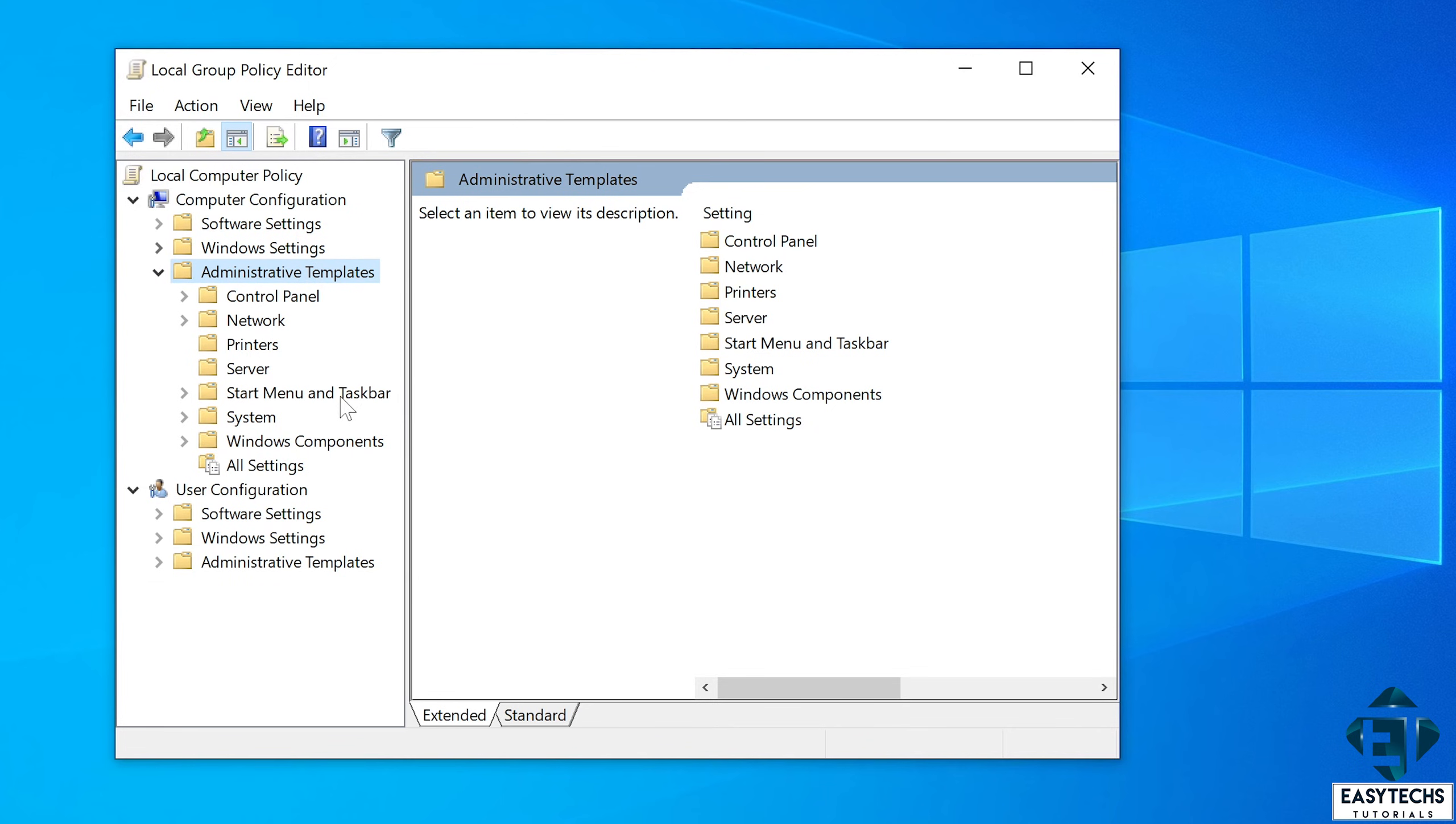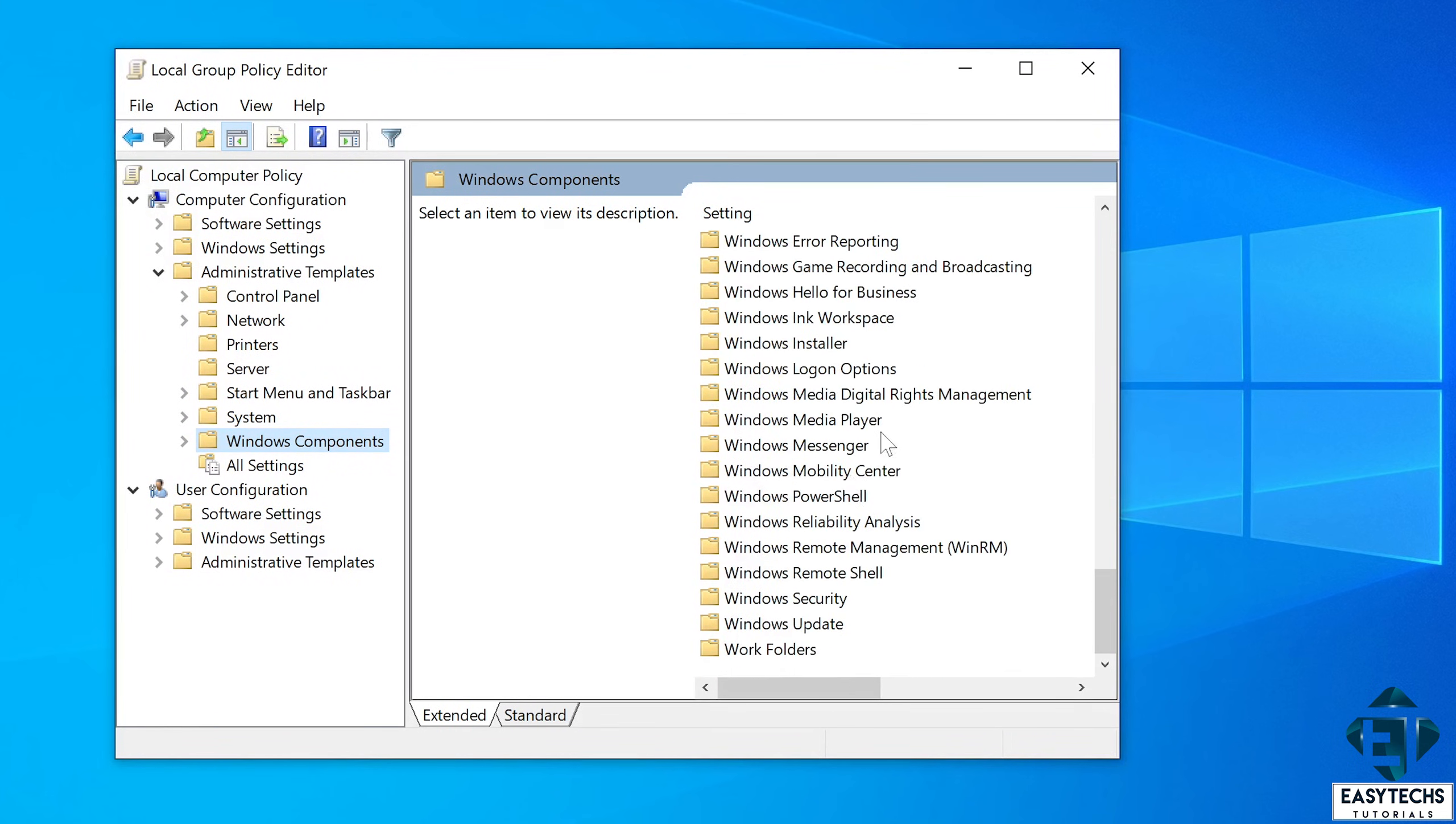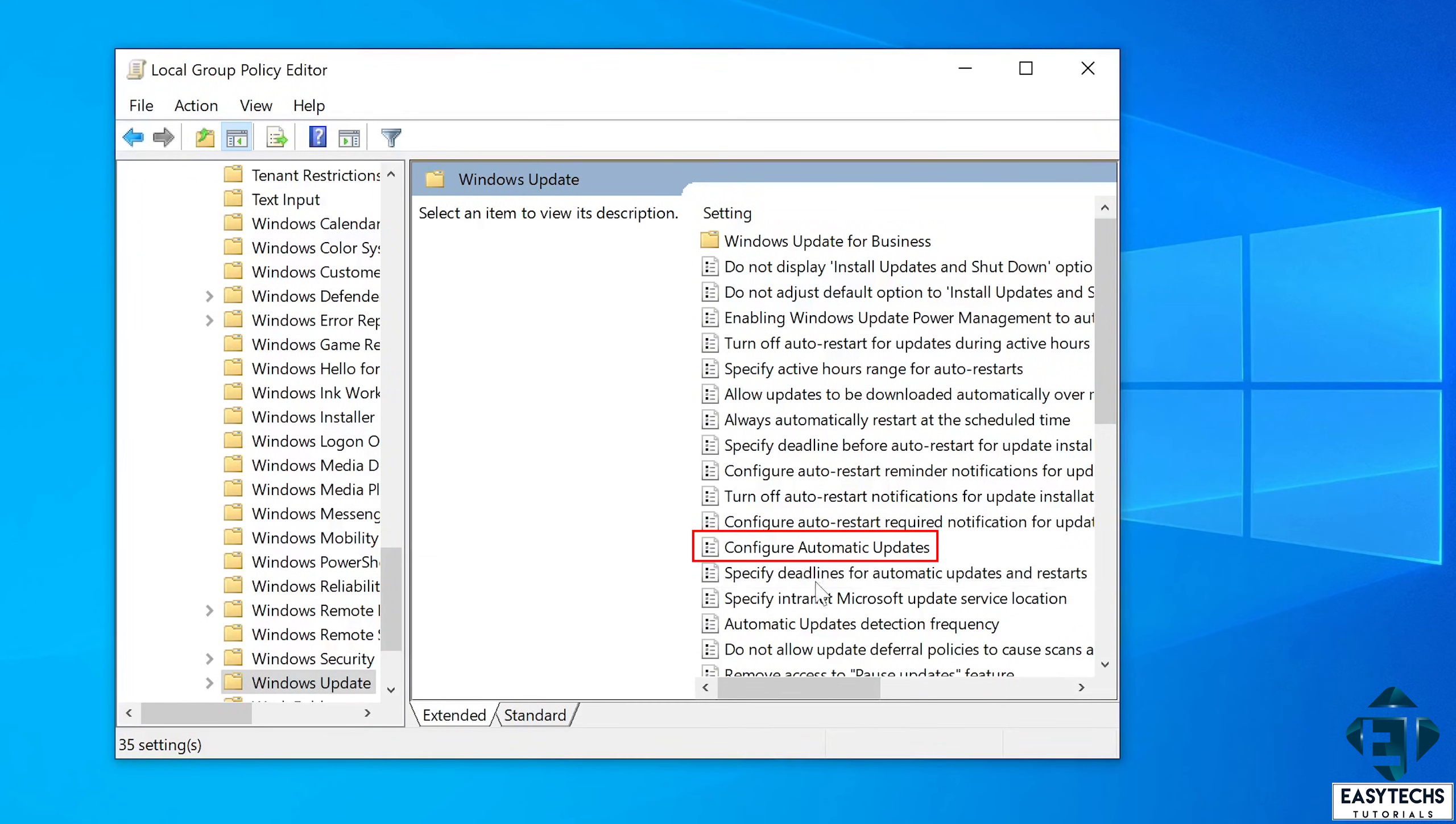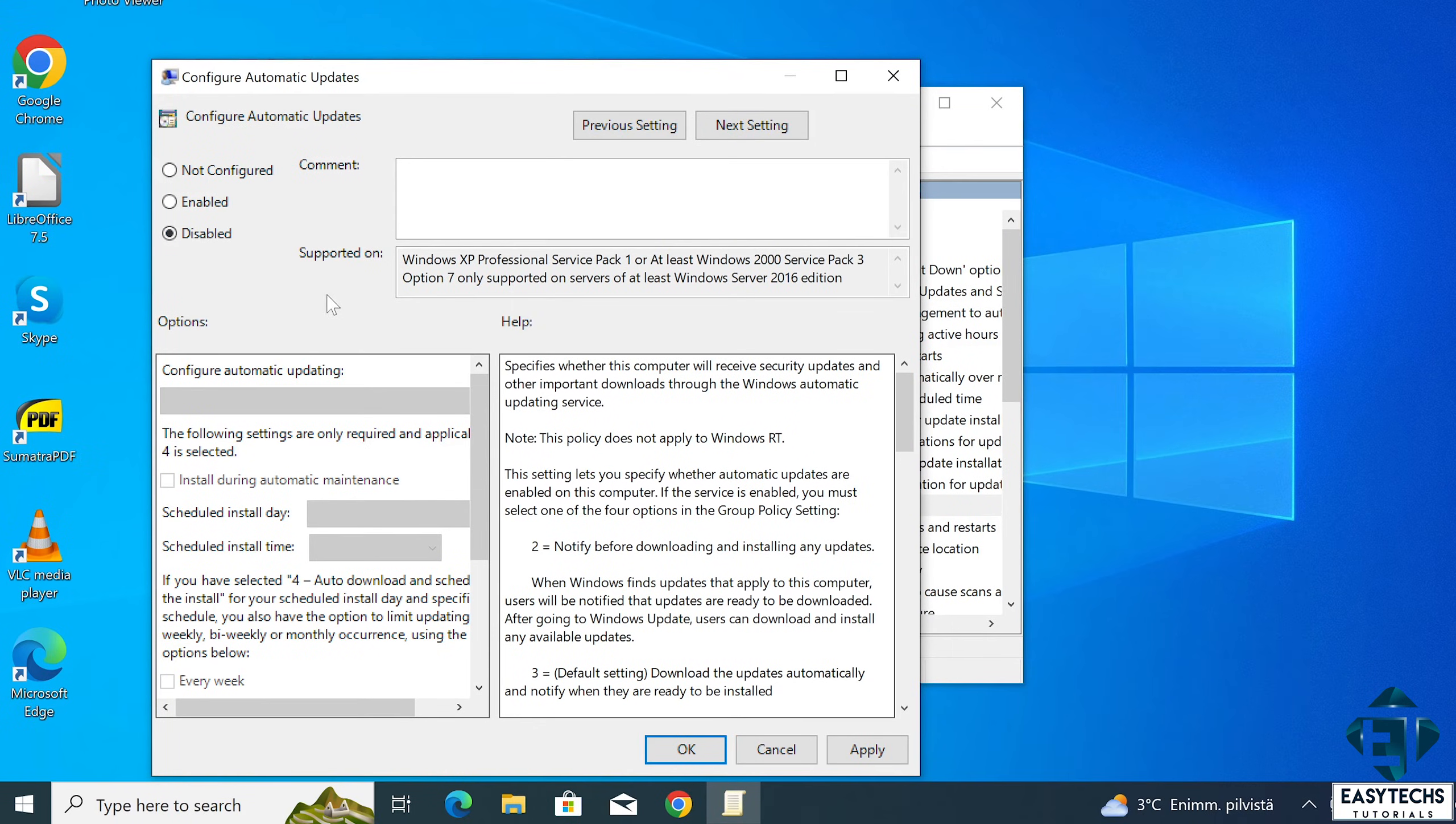Then windows components. Now here scroll down to where it says windows update. That's almost at the very bottom. Double click on that. Here search for configure automatic updates and double click on it. Now that should pop out this dialog box. Here simply select disabled from the option and then click OK.